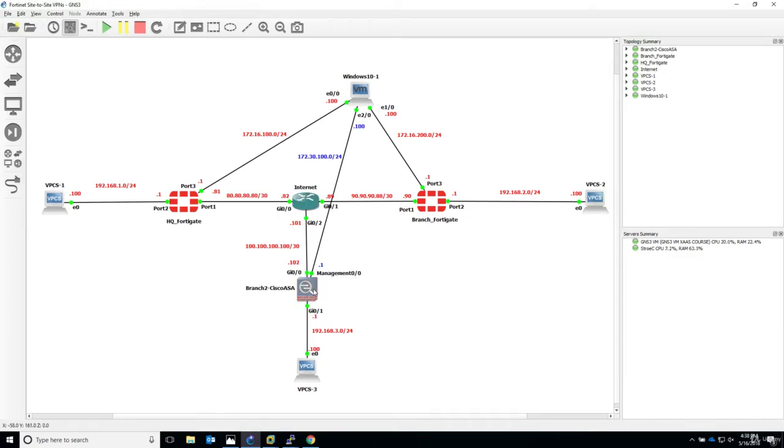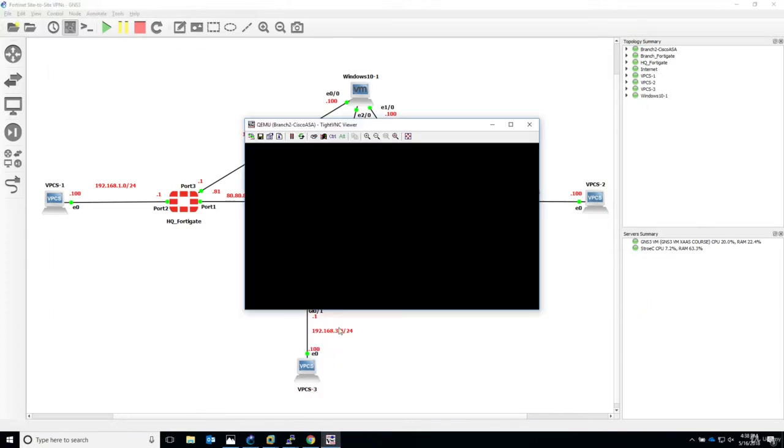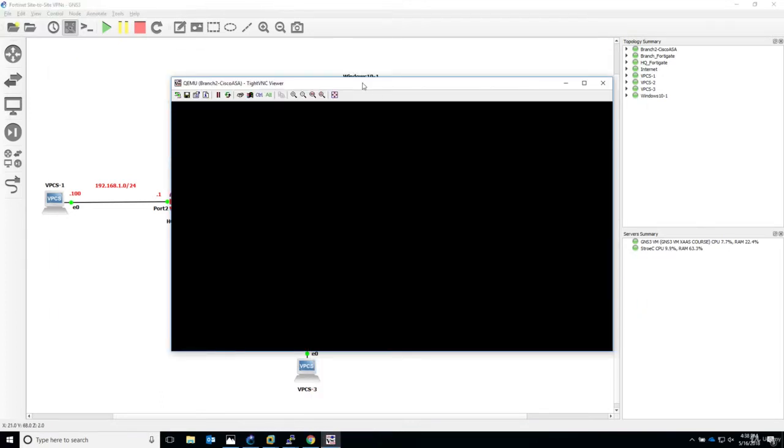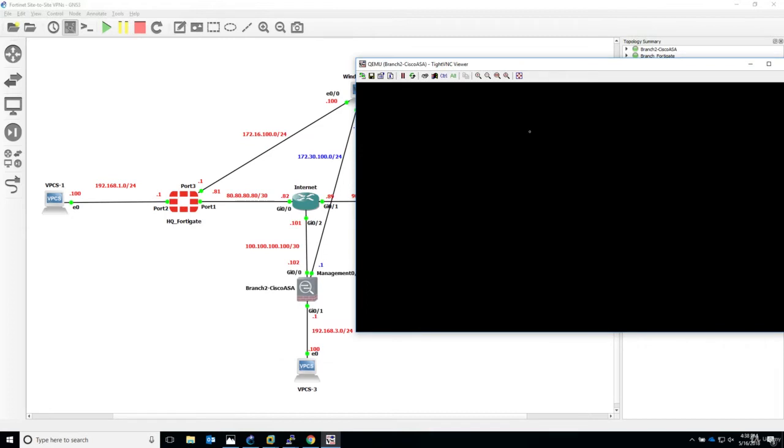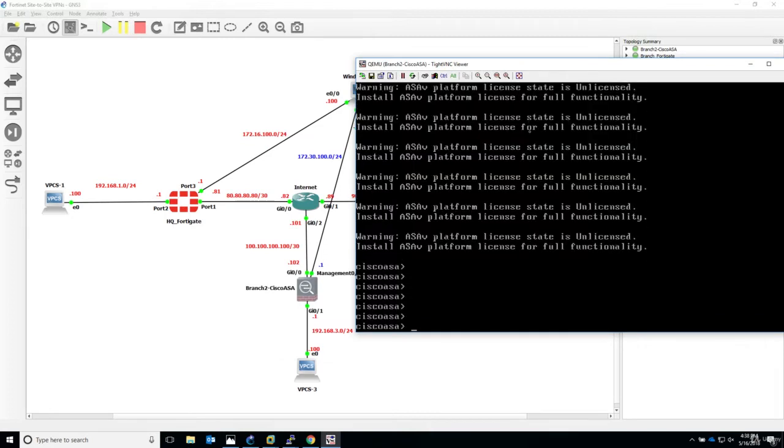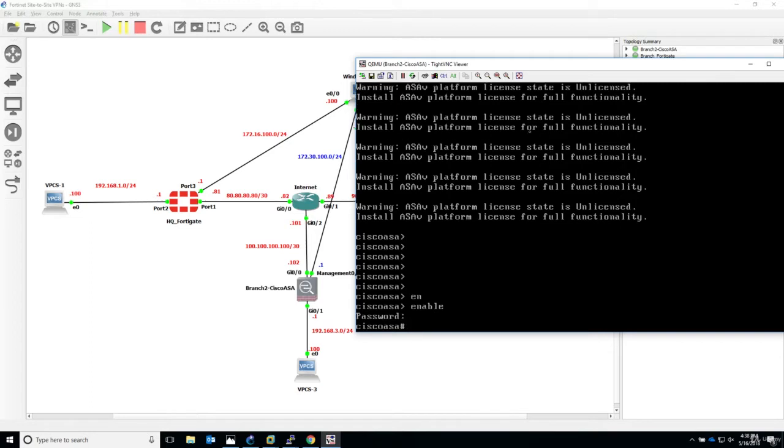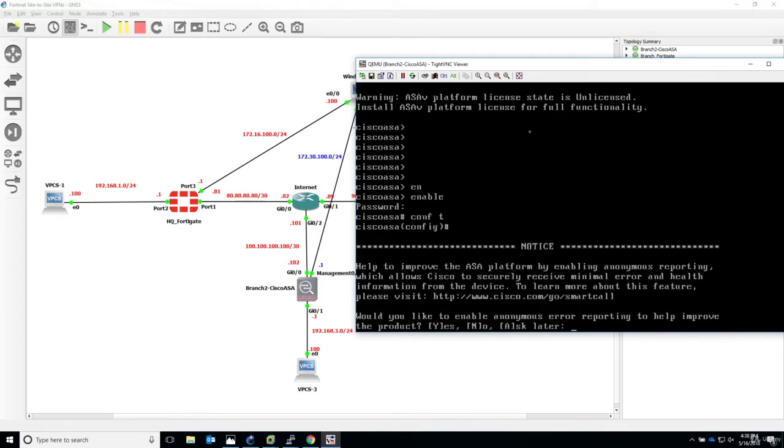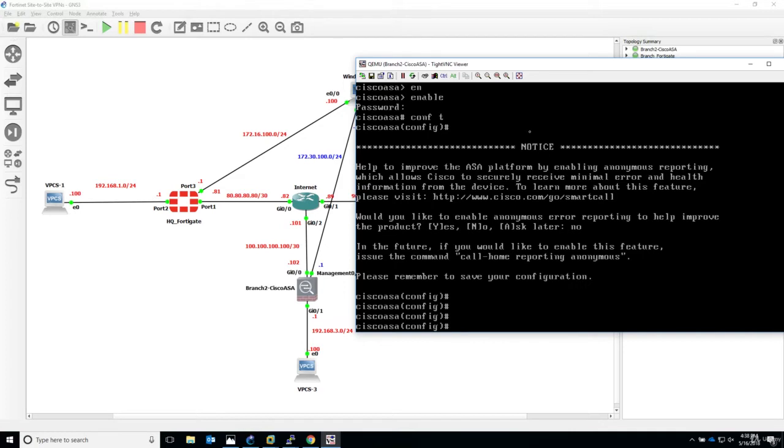Now let's jump to the Cisco ASA. Right click and console. Let me increase the font a little bit. Enable, no password, just hit enter. Would you like to enable an enemy server? No.